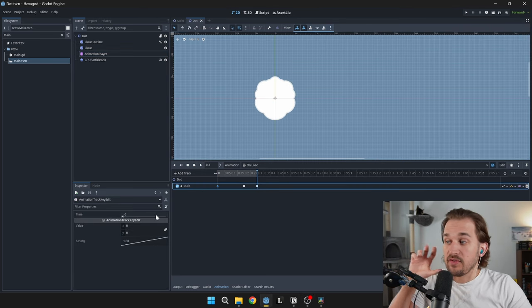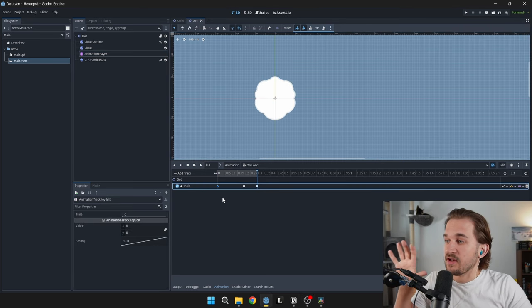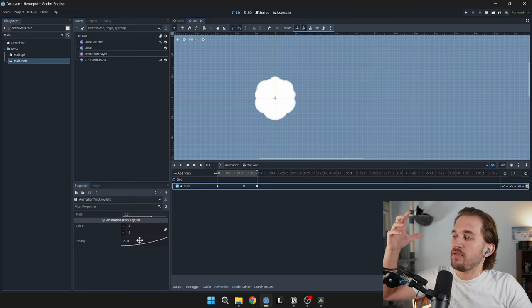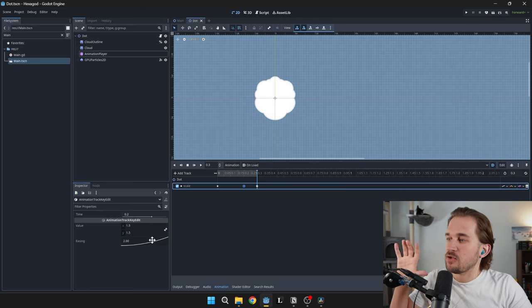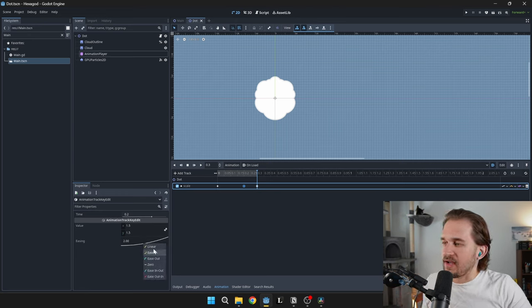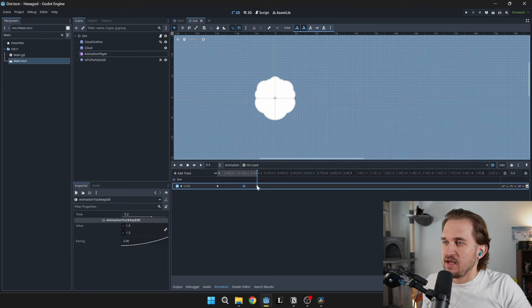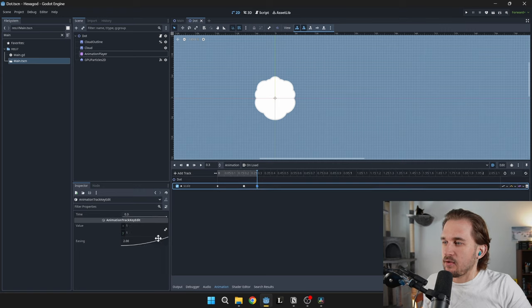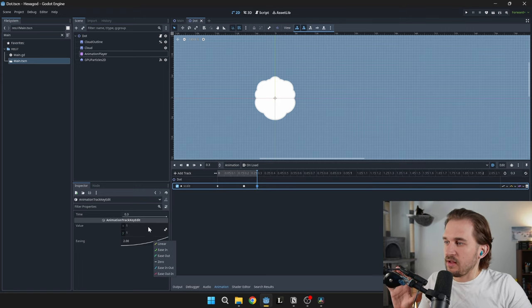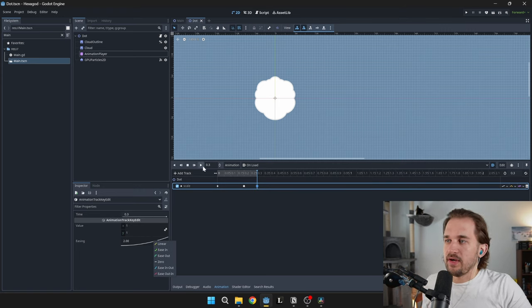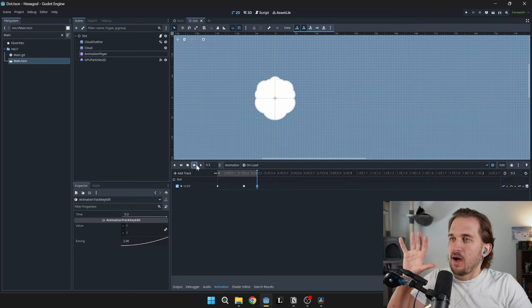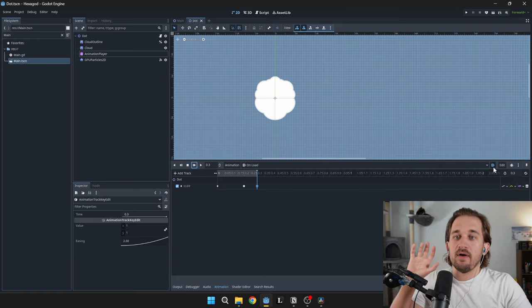We have an animation player which pops it up like that. So I take the scale of the whole dot, start at 0.0, go up with an ease in to 1.5 for the scale. And you can then right-click on these to change the easing types. And then finally, we ease back down with an ease in as well to 1.0. And that gives you that nice little popping up effect.